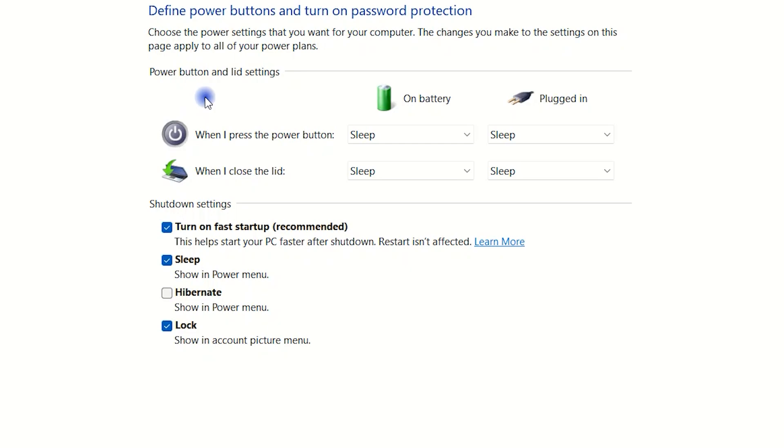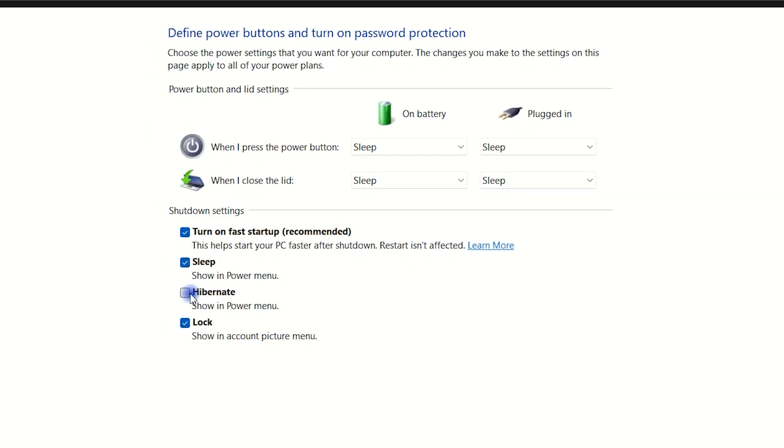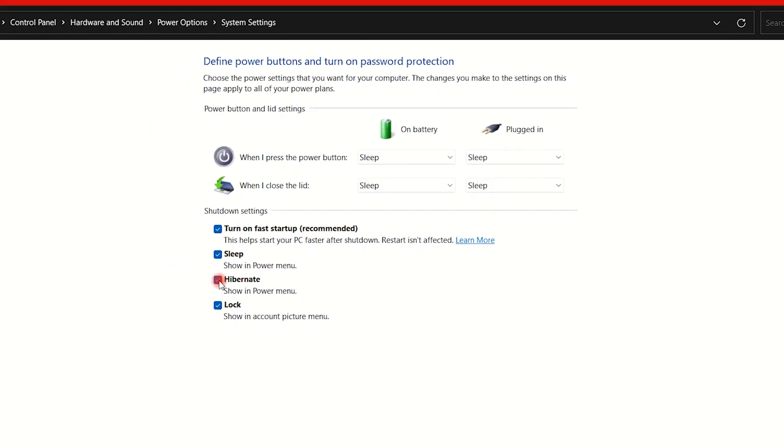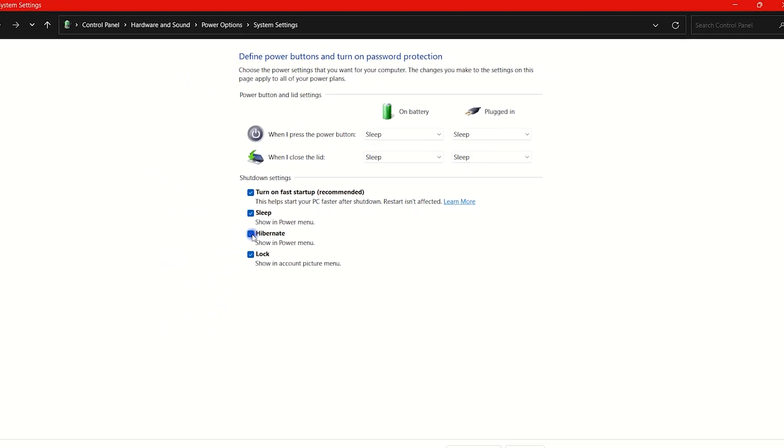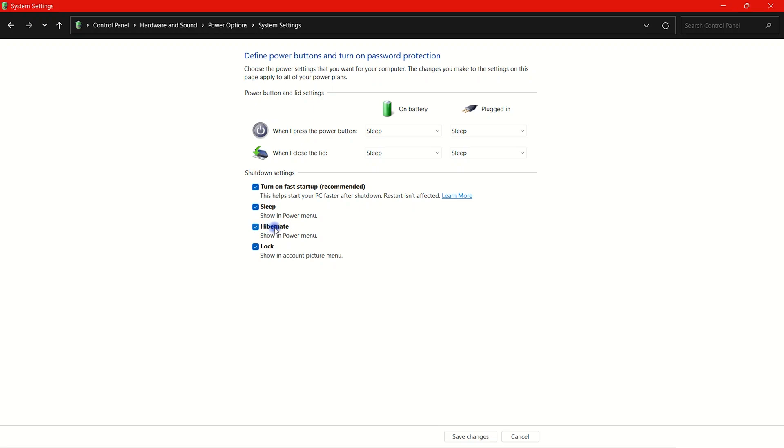Under Shutdown settings, check the Hibernate box. Click on Save changes and you are done.